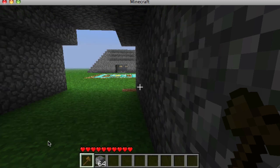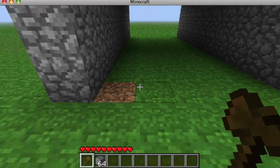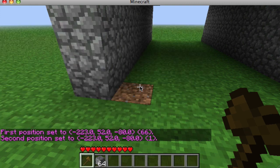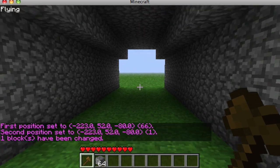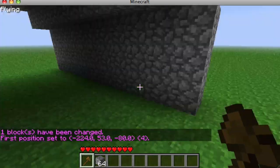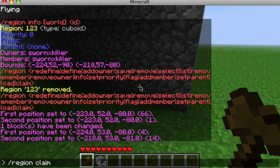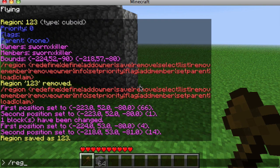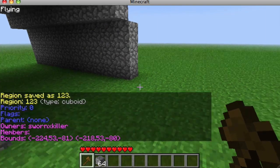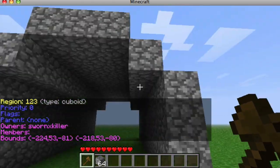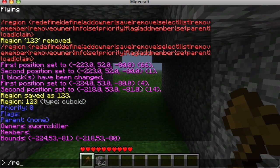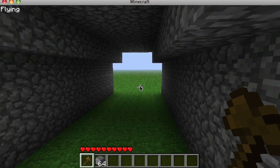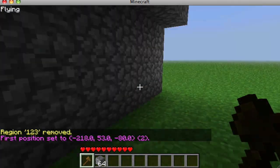There's also load and claim. Load I haven't done much with so I leave it alone. Region claim is basically the same as region define, except if you just name the region with /region claim 123, it automatically makes you the owner — so that's a little easier than region define.